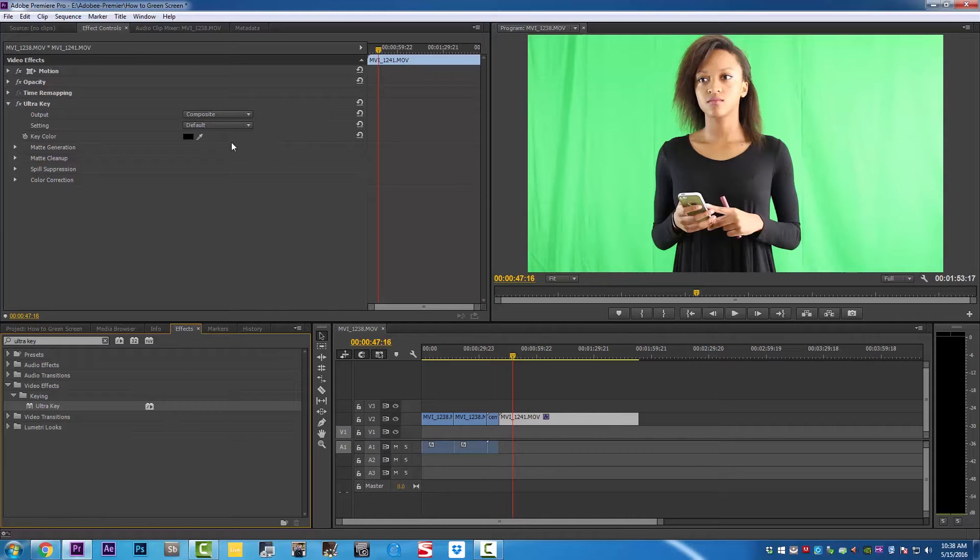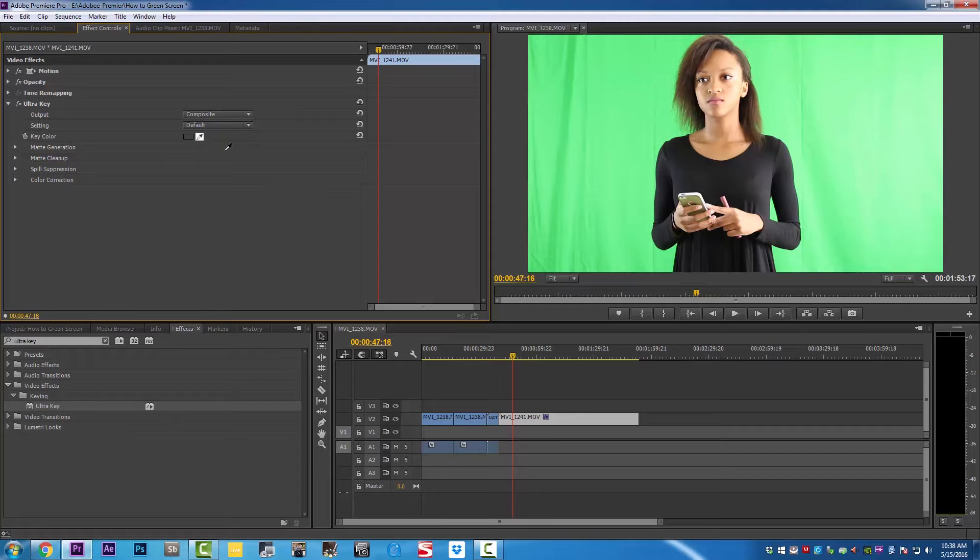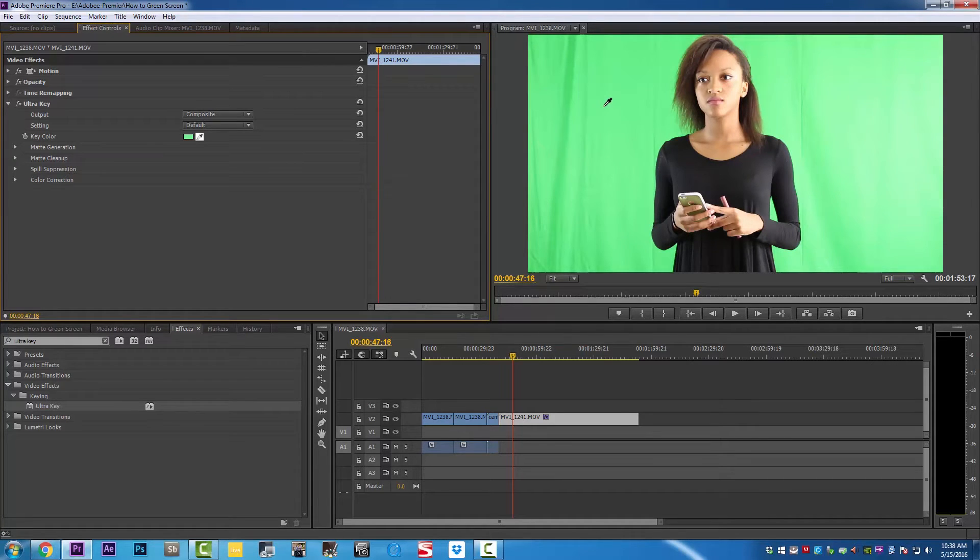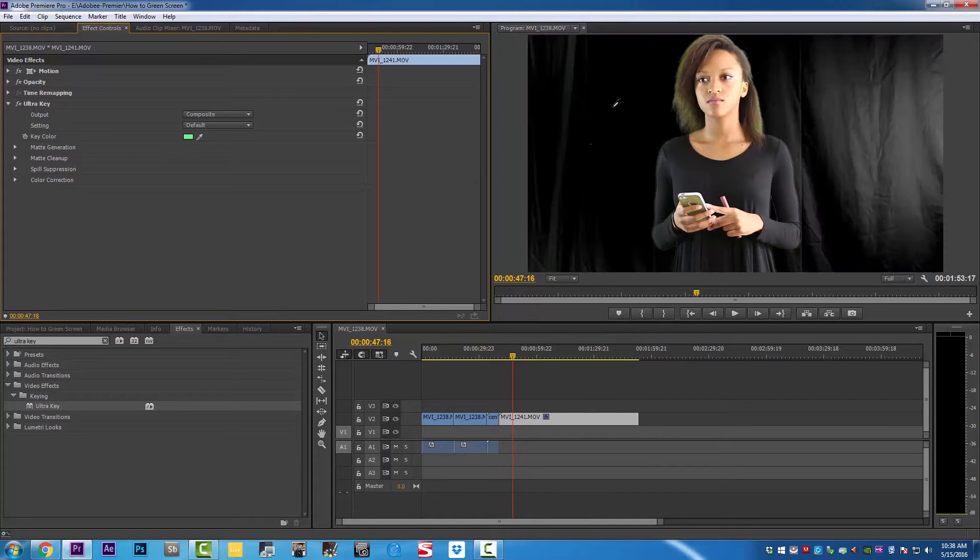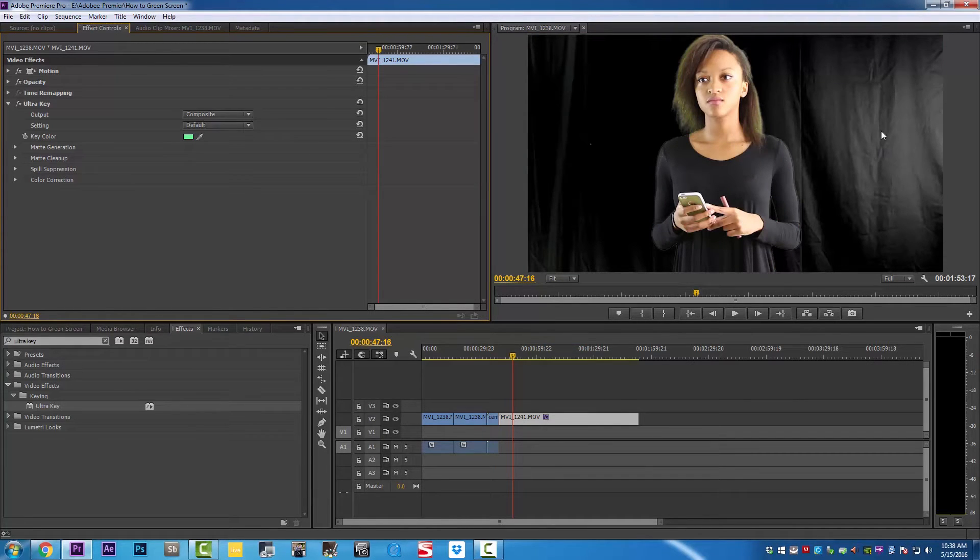We're going to click on our green screen to tell Premiere exactly what color we want to key out. As soon as we click on the green screen, you can see the green turn to black and we still have our subject there.